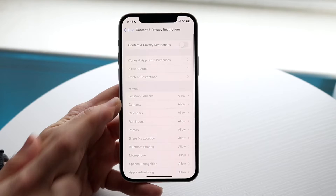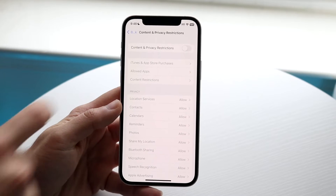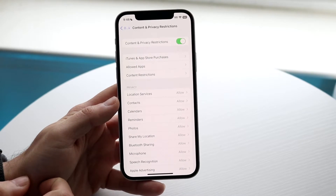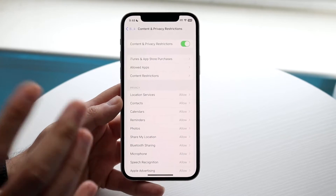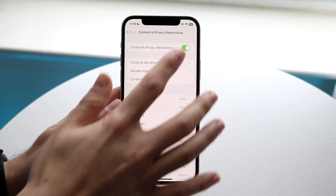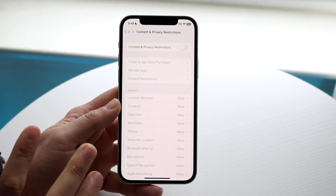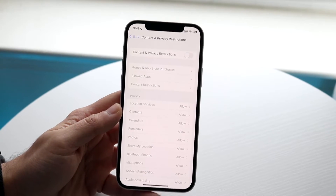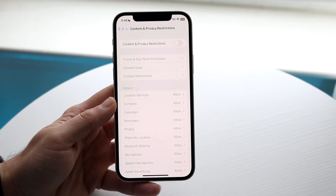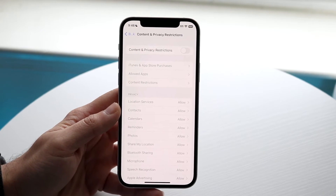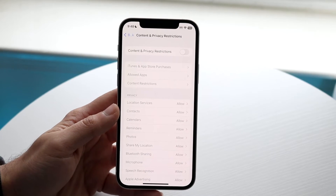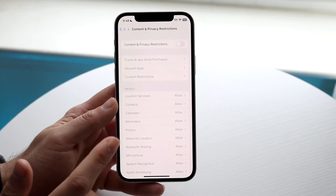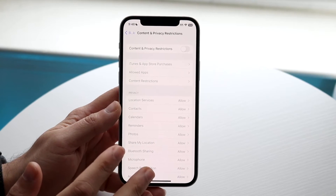At the very top there's going to be a little toggle and you will see that it's basically on. What you want to do is toggle this off — that is all you're going to have to do. You may have to type in your passcode to turn it off if there's a Screen Time passcode, but that is a really easy thing to do.